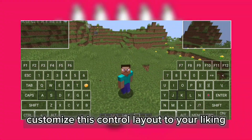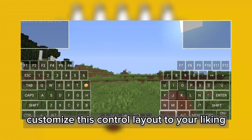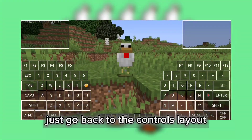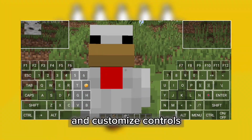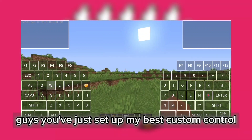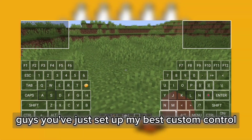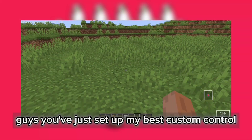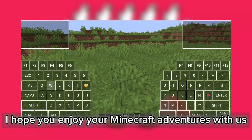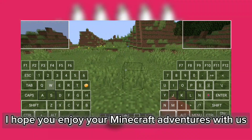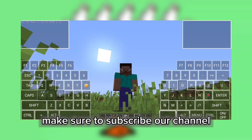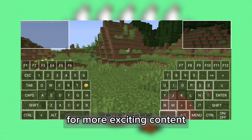I know everyone's play style is different, so you can easily customize this control layout to your liking — just go back to the controls layout and customize controls. And that's it, guys! You've just set up my best custom control for PojavLauncher. I hope you enjoy your Minecraft adventures with us. Make sure to subscribe to our channel for more exciting content.